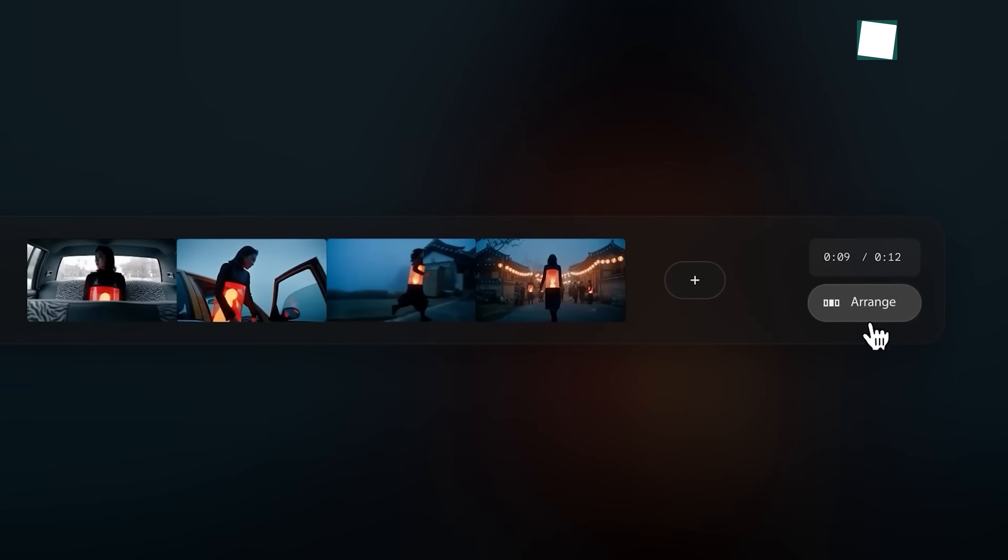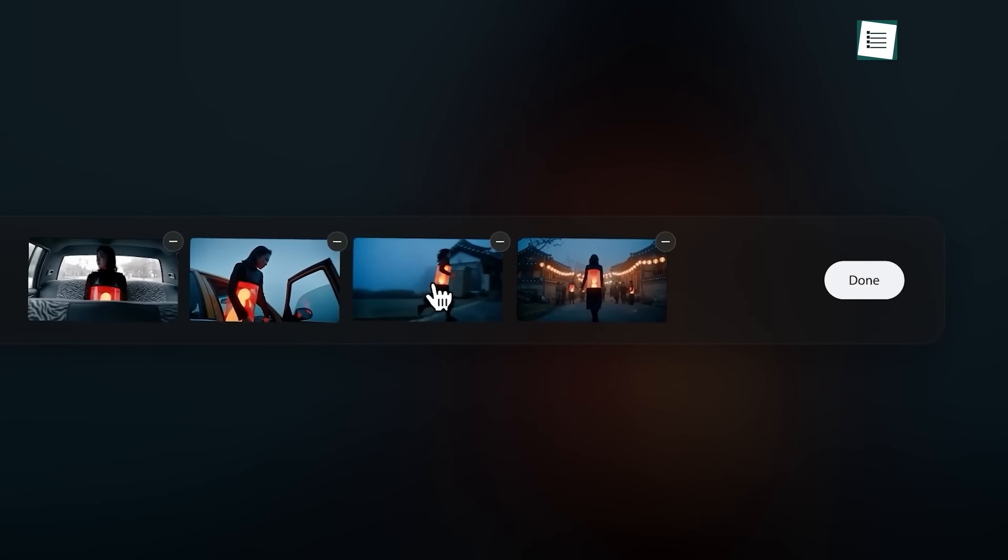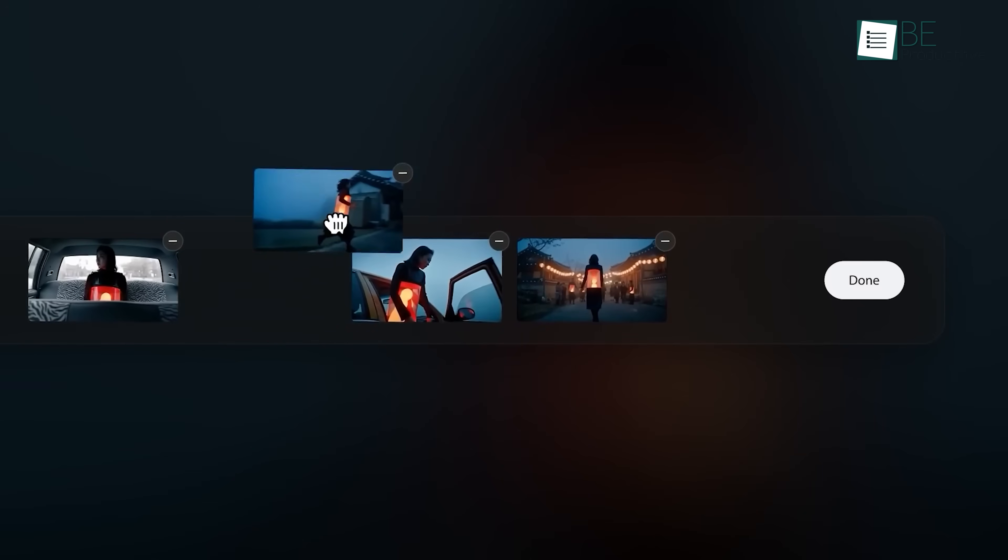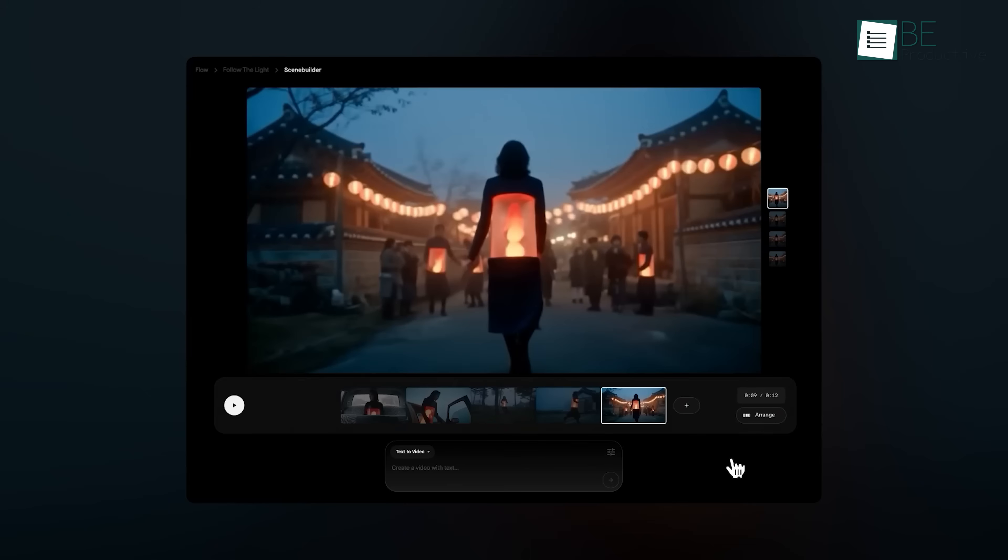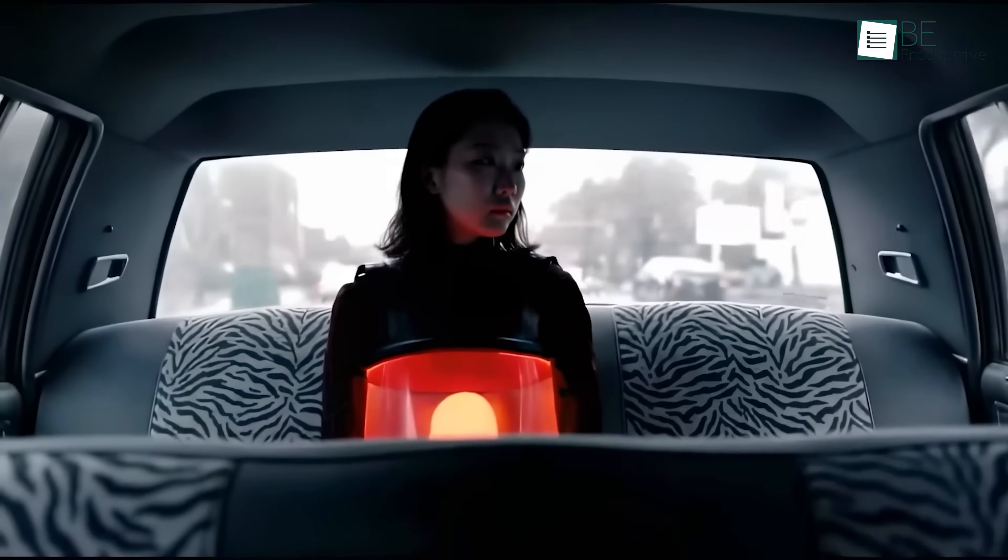When you've got all your clips, you can move them around and change the order. Then just click Download to get your finished scene. It's that cool.